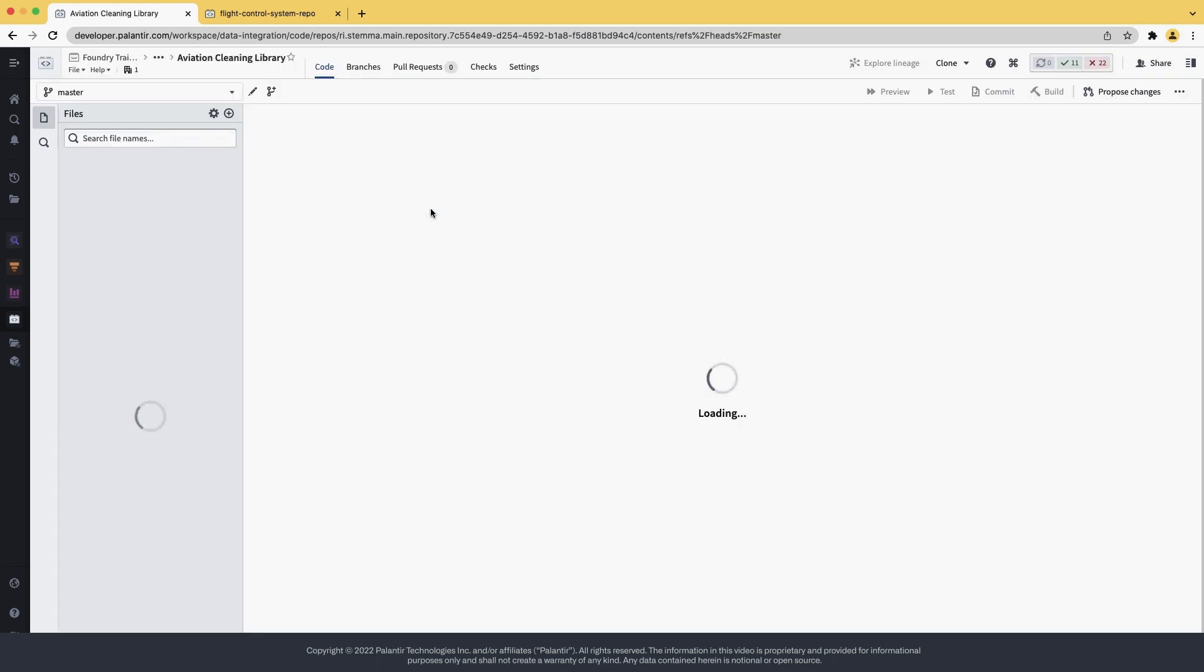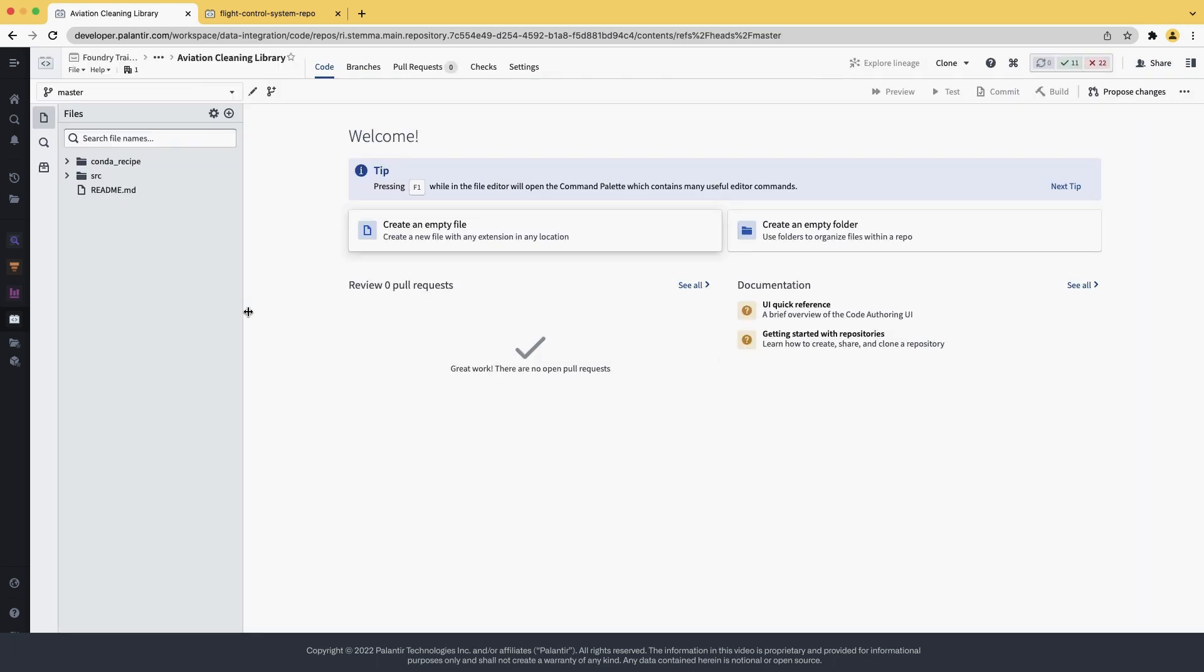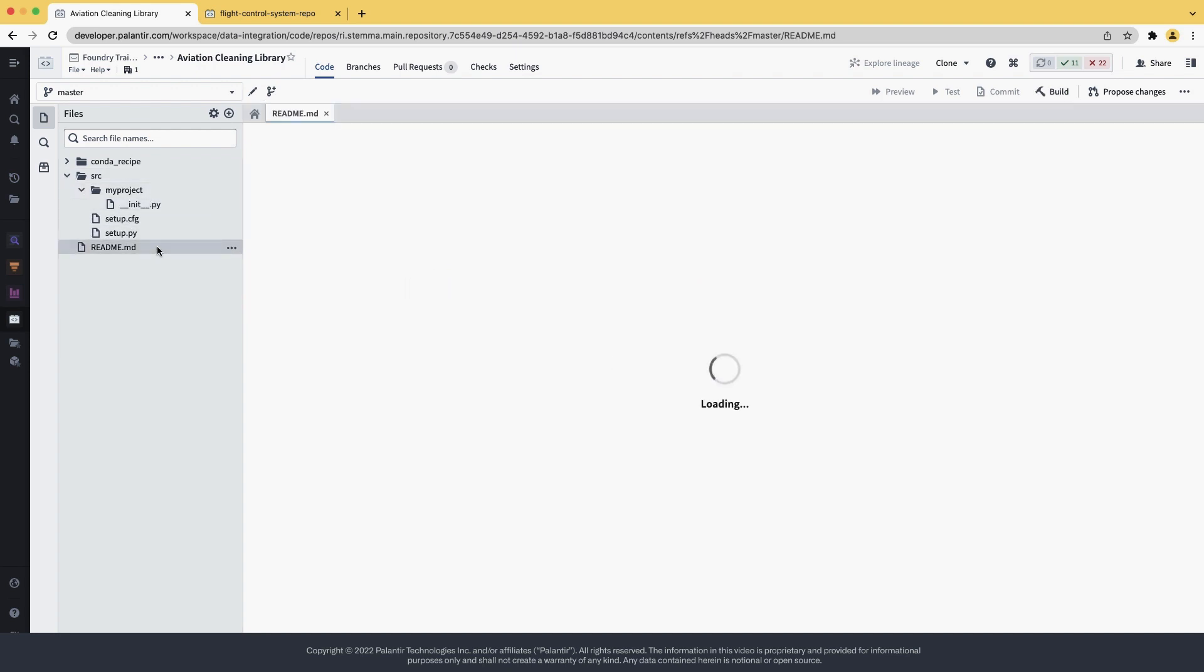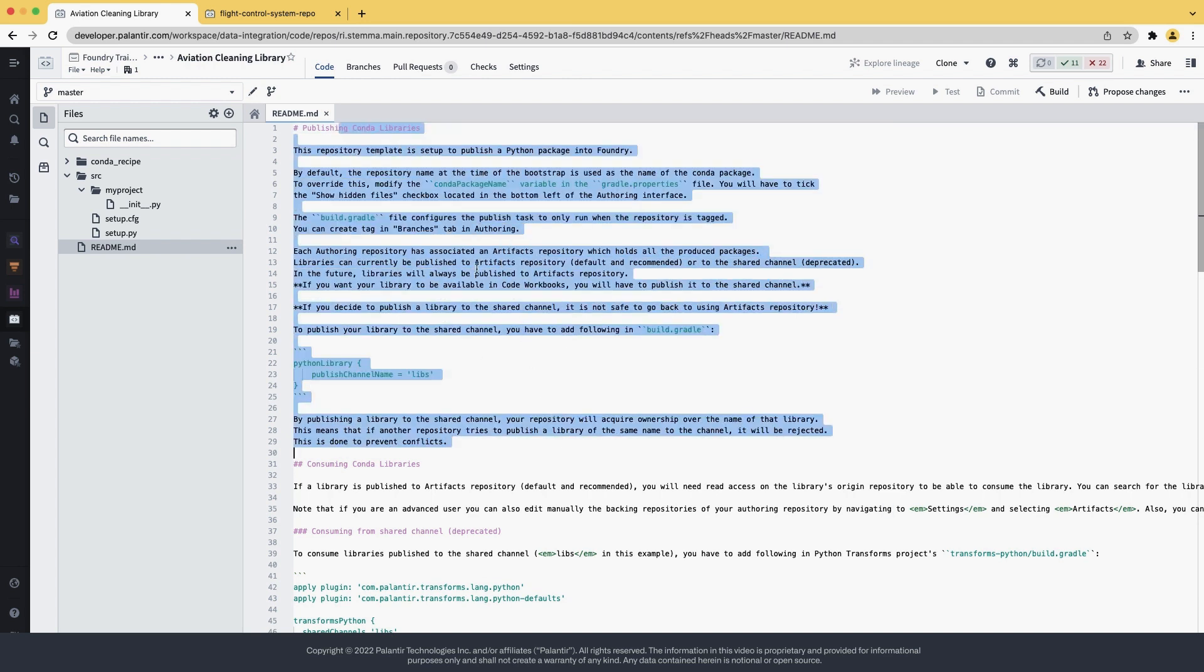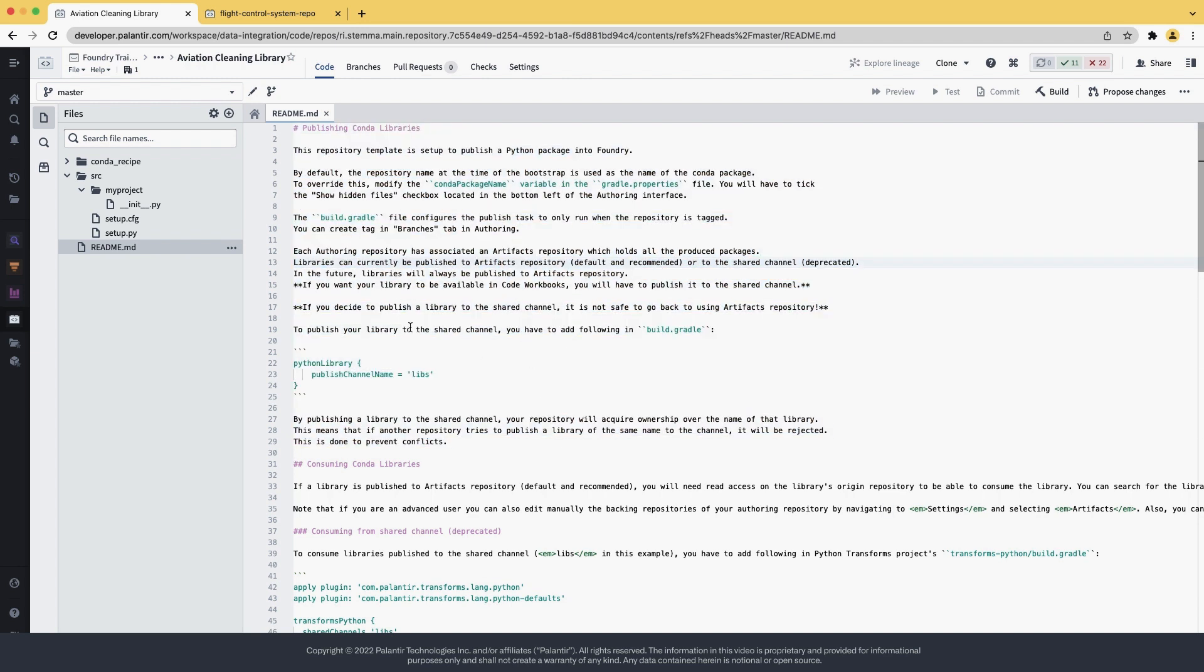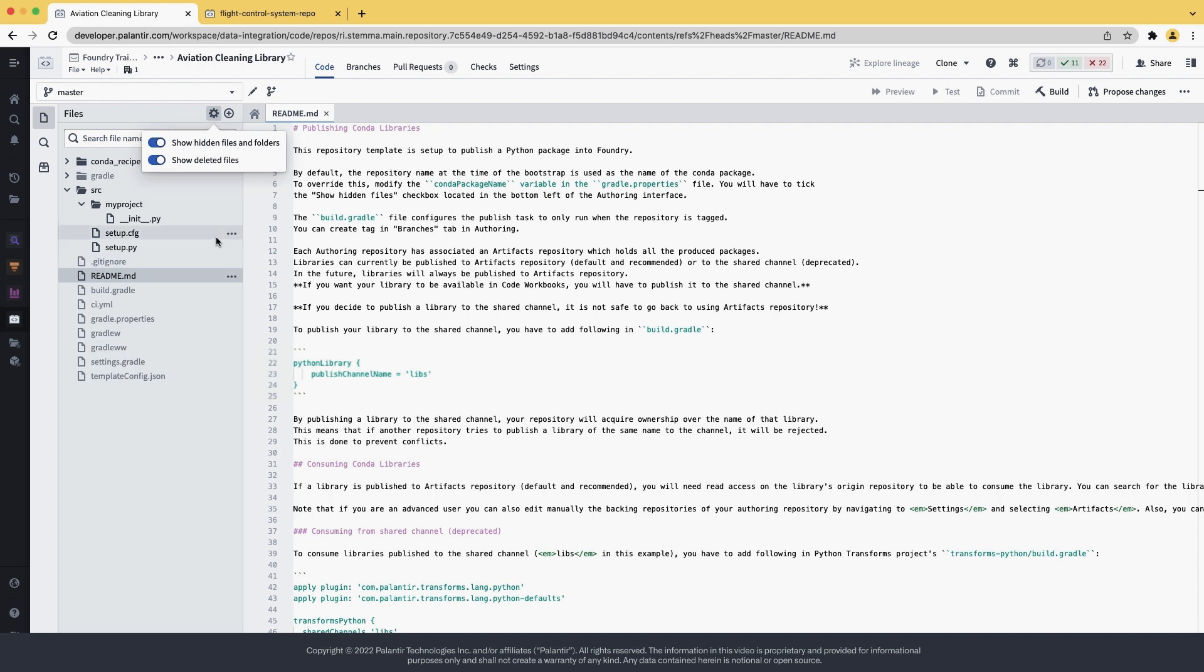As you can see, we now have an empty Python project. This will be where our library will live. Opening the readme provides extra instructions on how to consume and publish a library. We are interested in the first part, how to publish a conda library. The build.gradle file is a hidden configuration file. To show it, you can toggle show hidden files and folders.